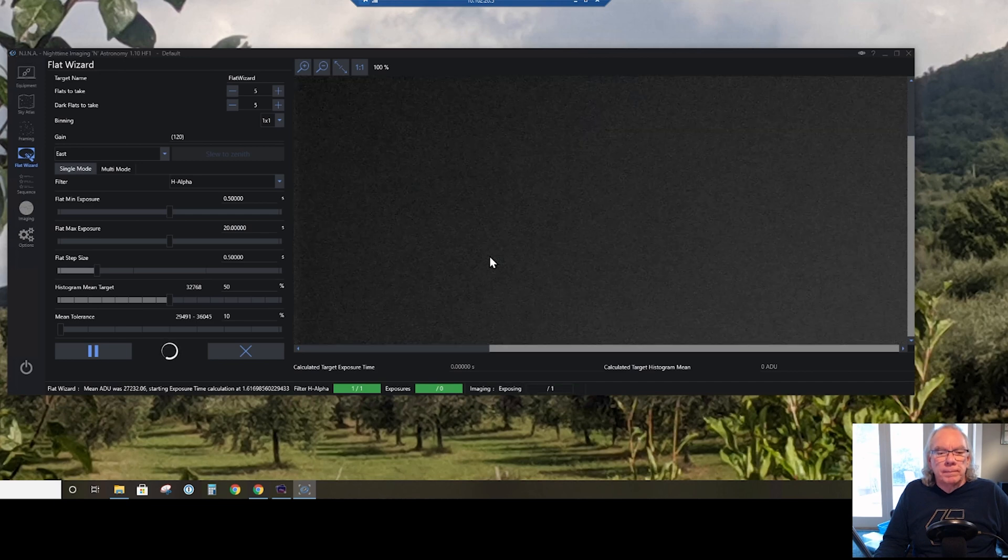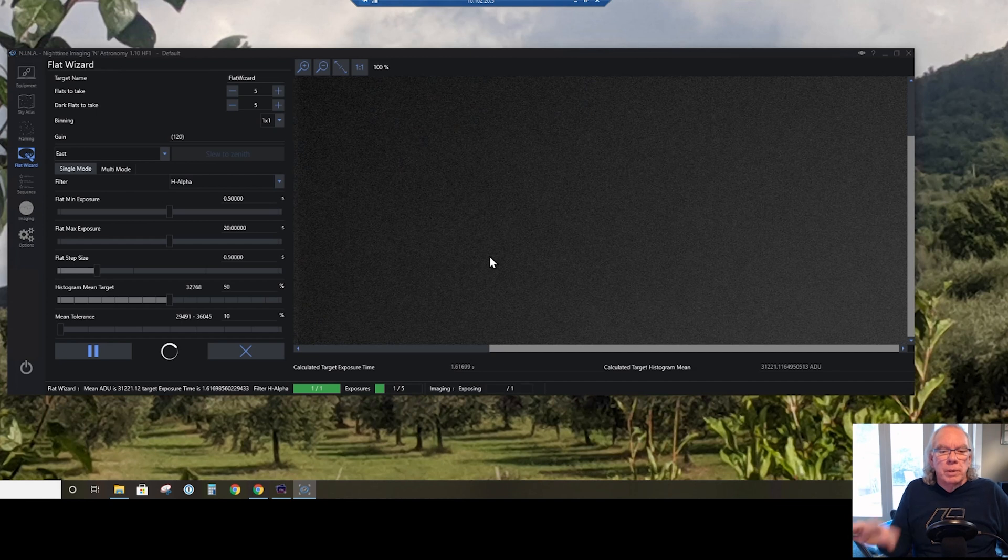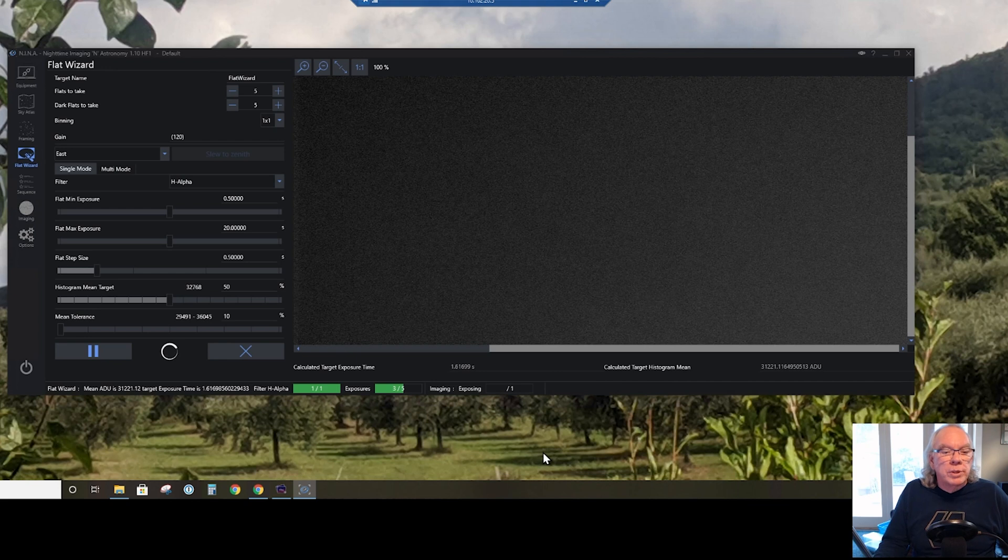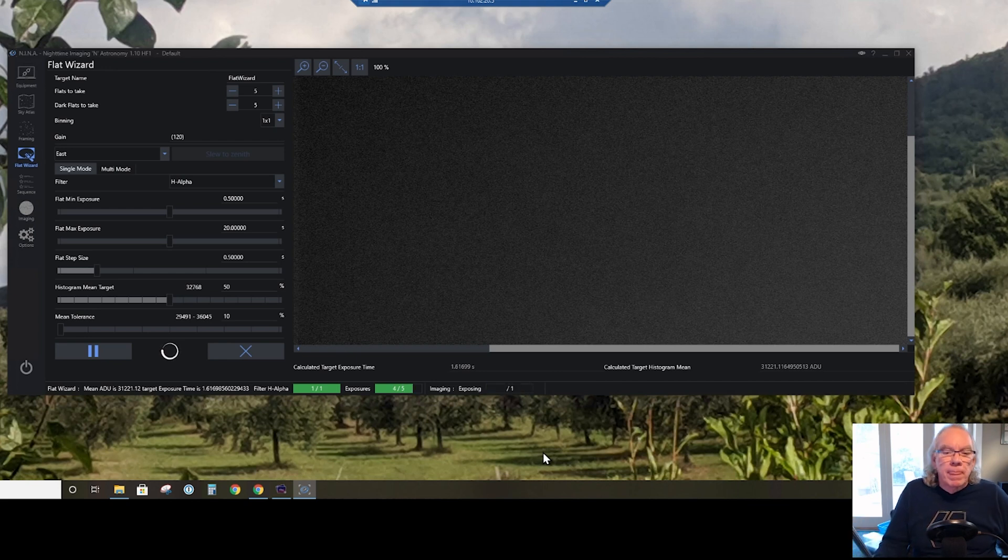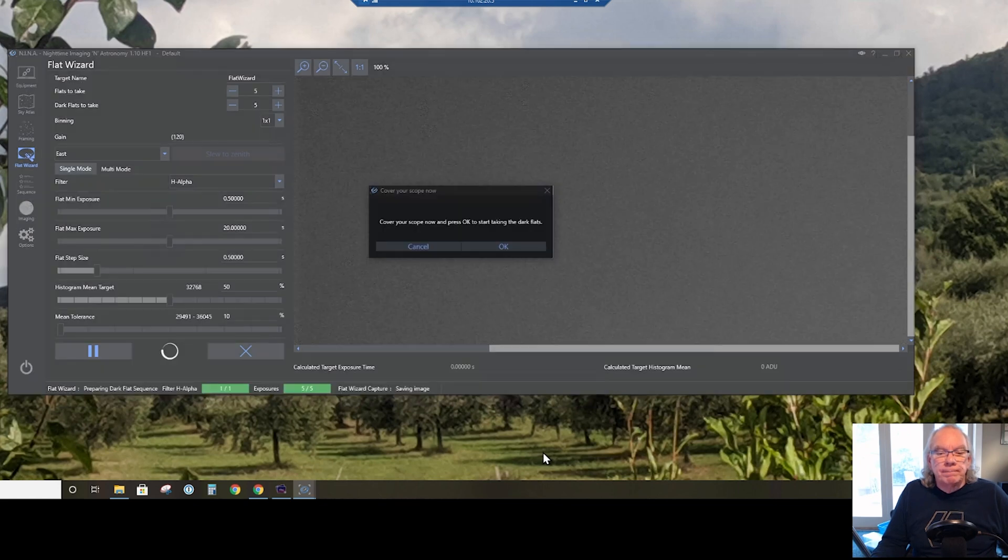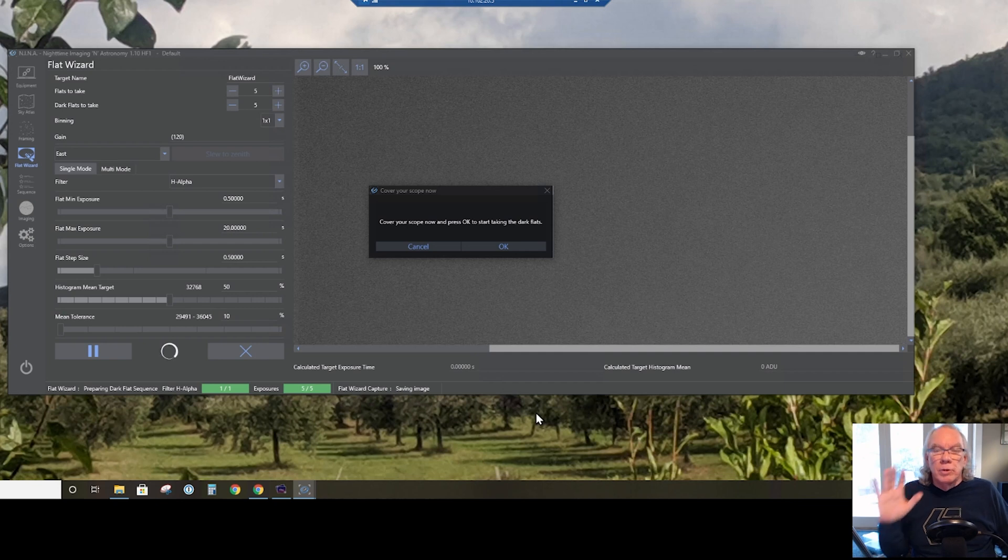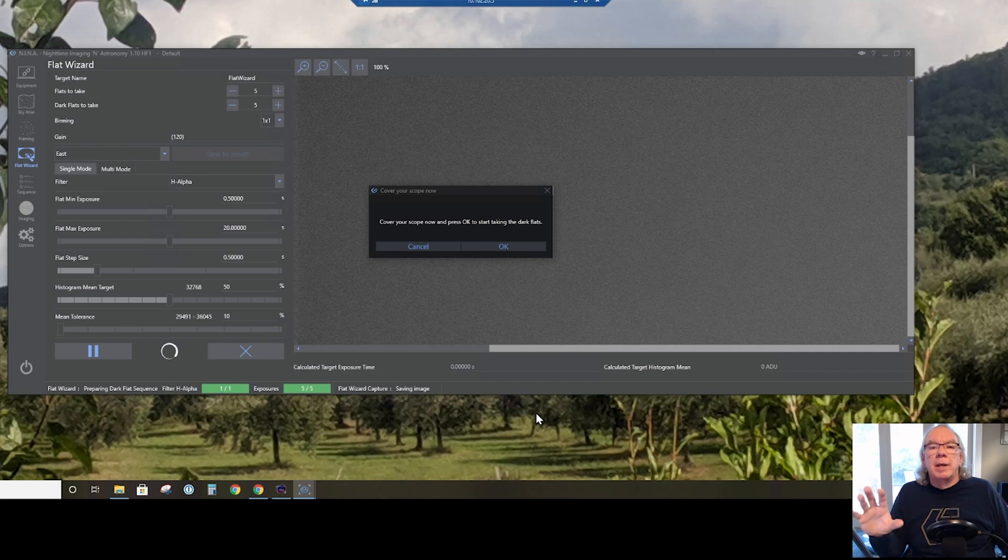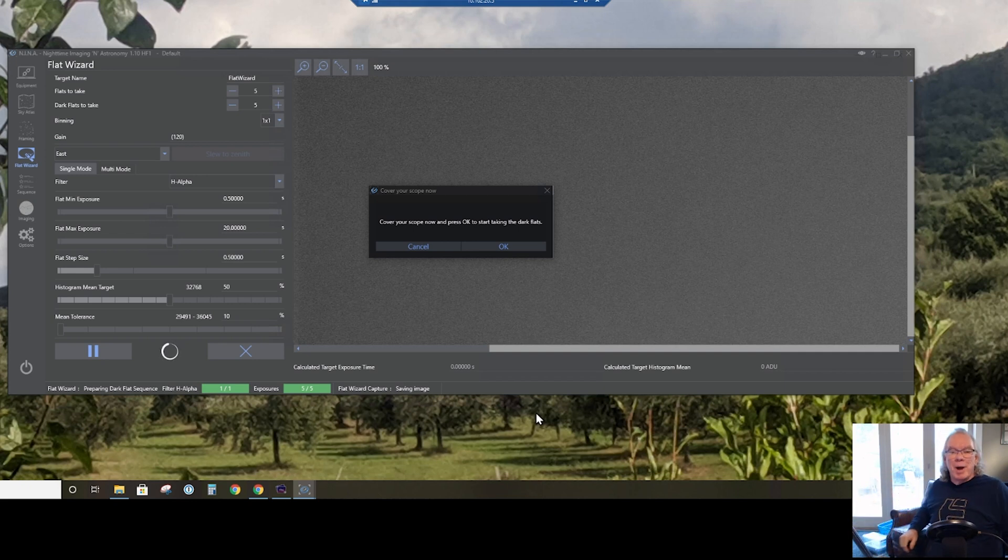All right, so it has set a target exposure of 1.61 seconds, and so it has taken the five. All right, it took the five flats. Now it stops and lets me know I need to cover my scope, so I'll be back in a second.